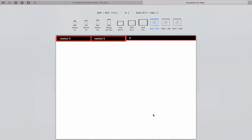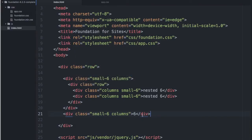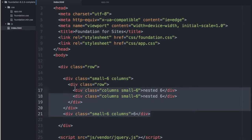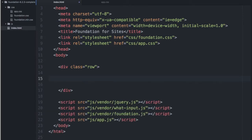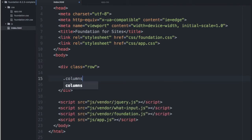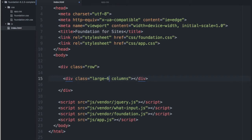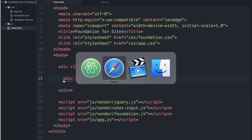The next thing I want to talk about is offsetting columns. Now suppose you only want a single column. And let's get rid of all of these. We'll start with the columns div. And let's say we wanted a large column six. But we wanted it to be centered.